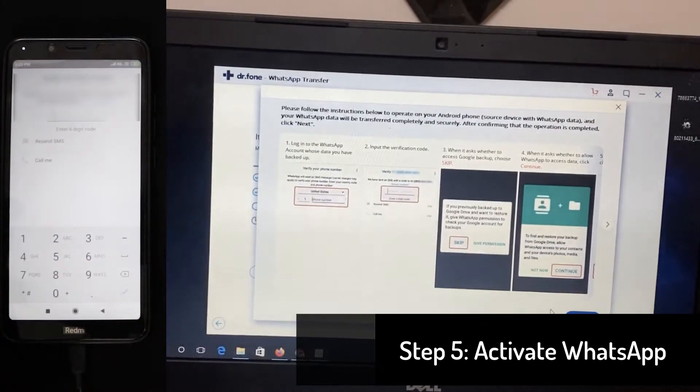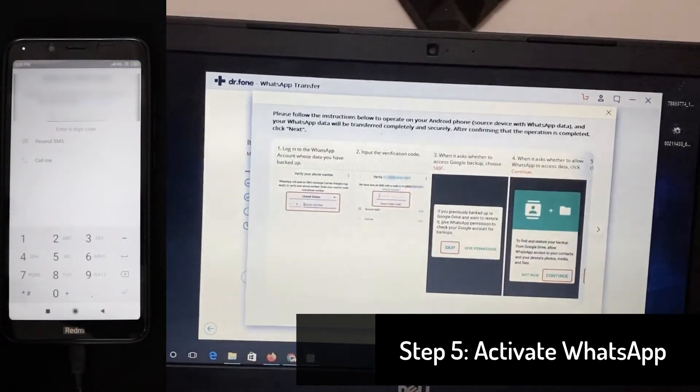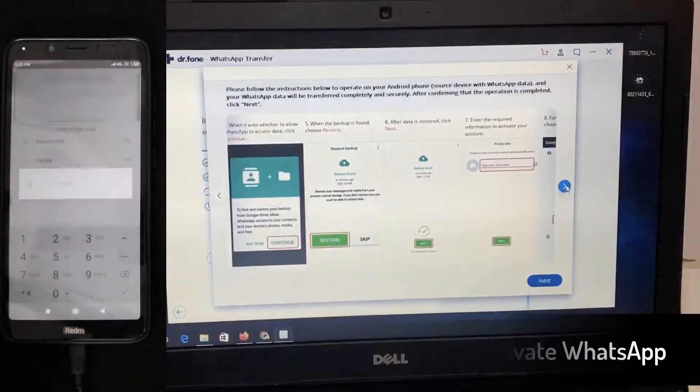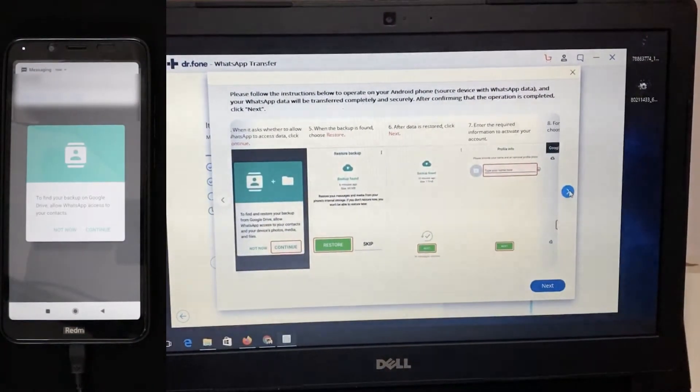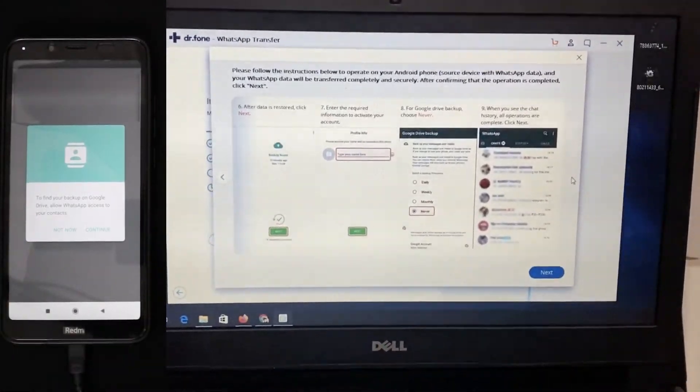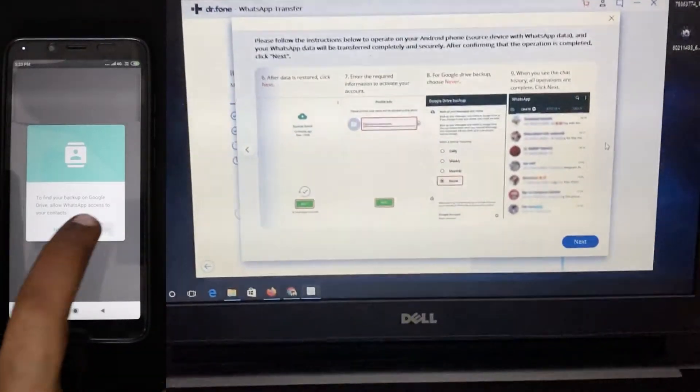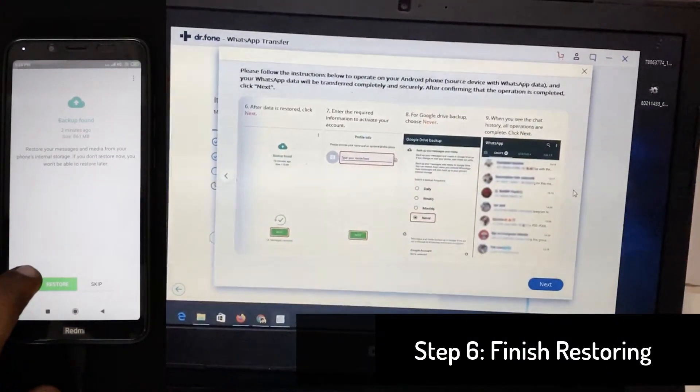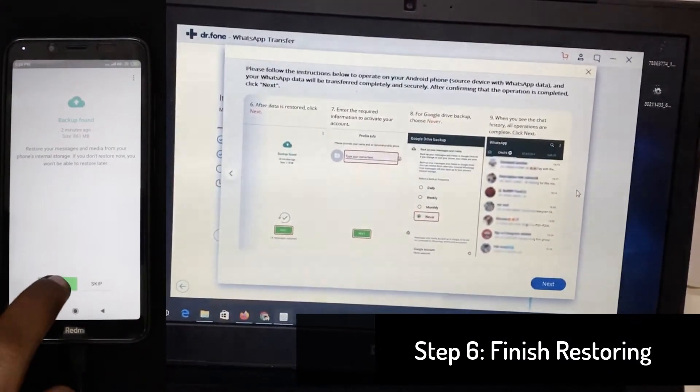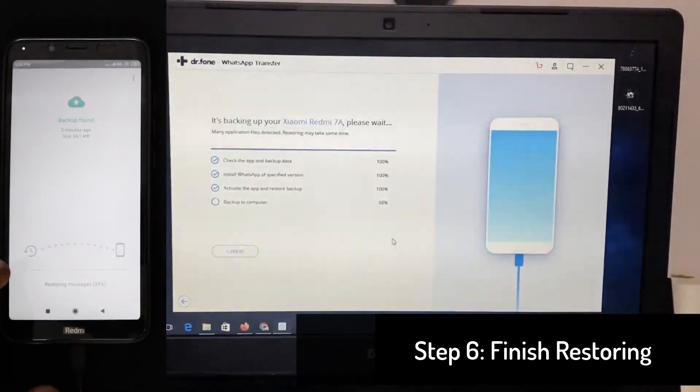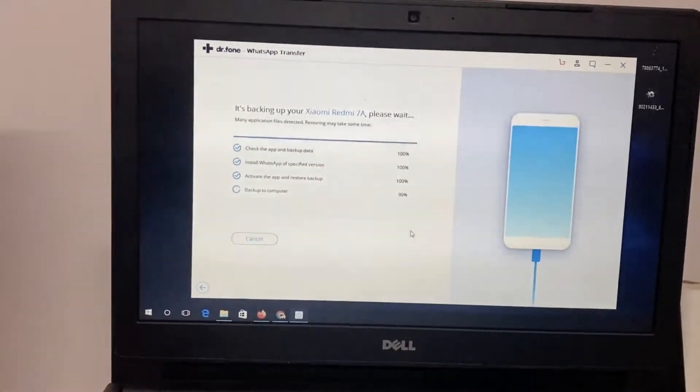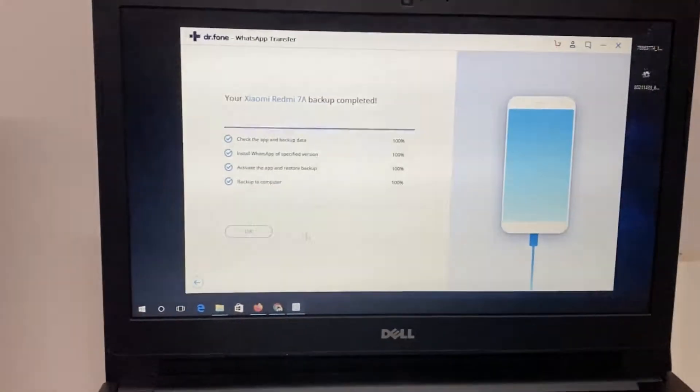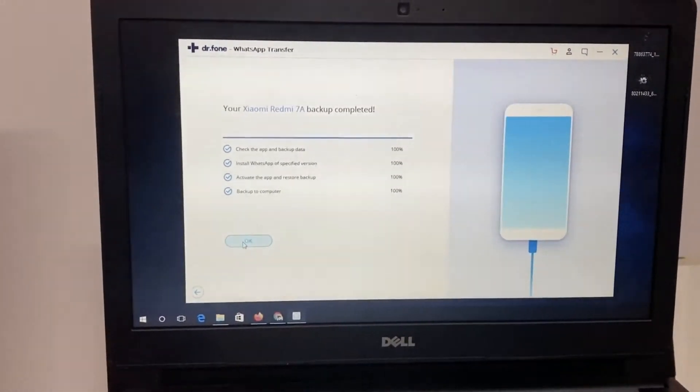So when you move with each step, you can see on the computer that the Dr. Fone, Wondershare software is showing you the step-by-step process that involves this particular thing. So you have successfully took a backup of the WhatsApp from the Android phone to the computer.